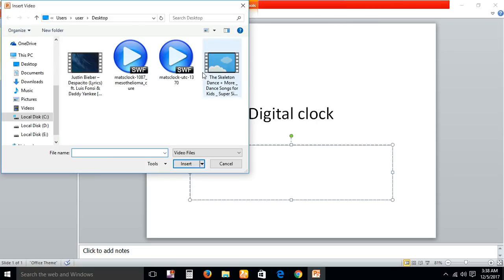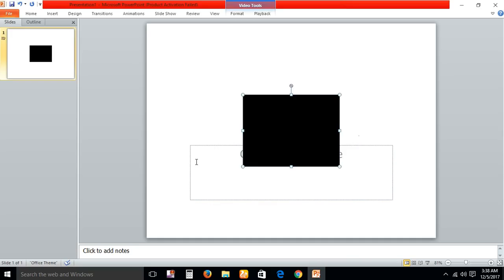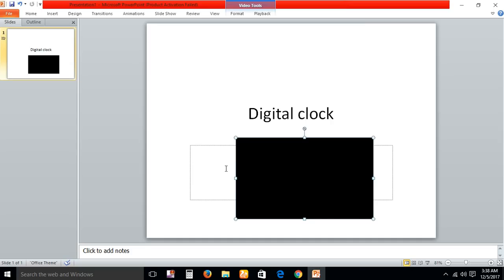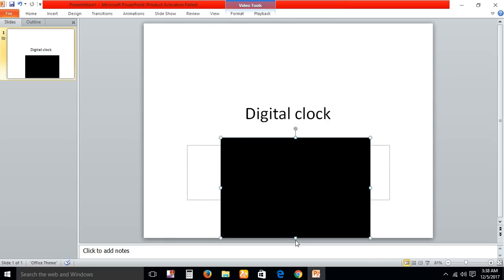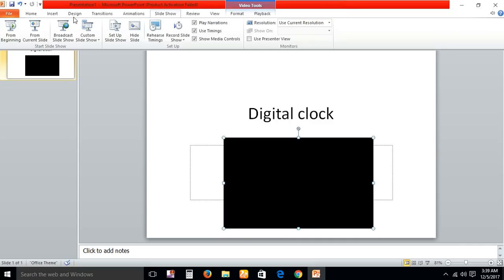Insert it. You just choose whatever size you like. The digital clock is inserted in your PowerPoint. Let's run it from beginning.